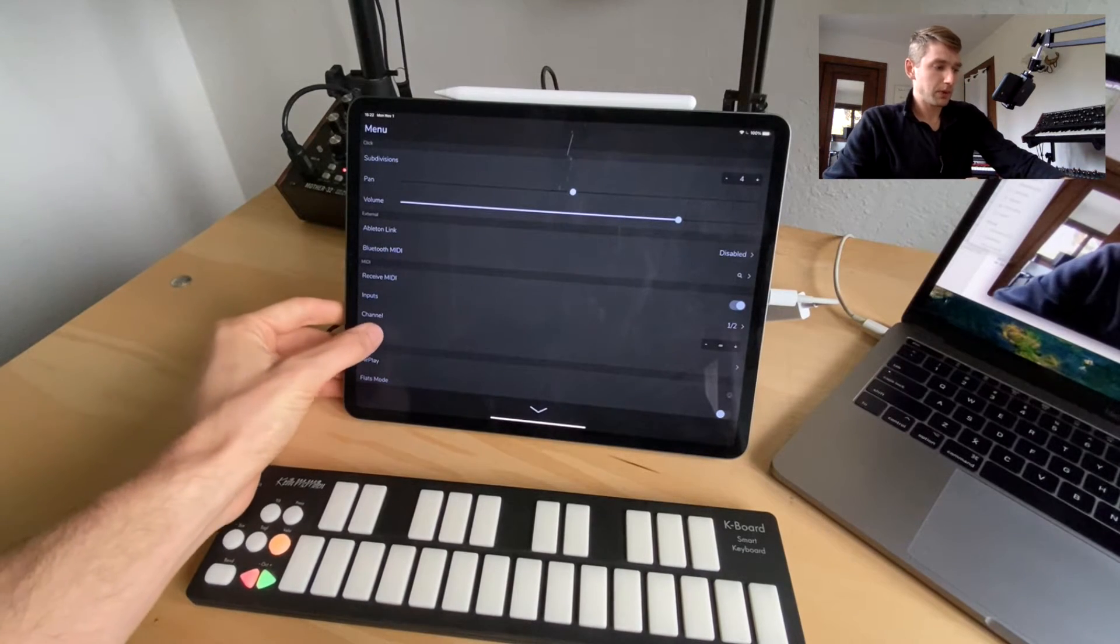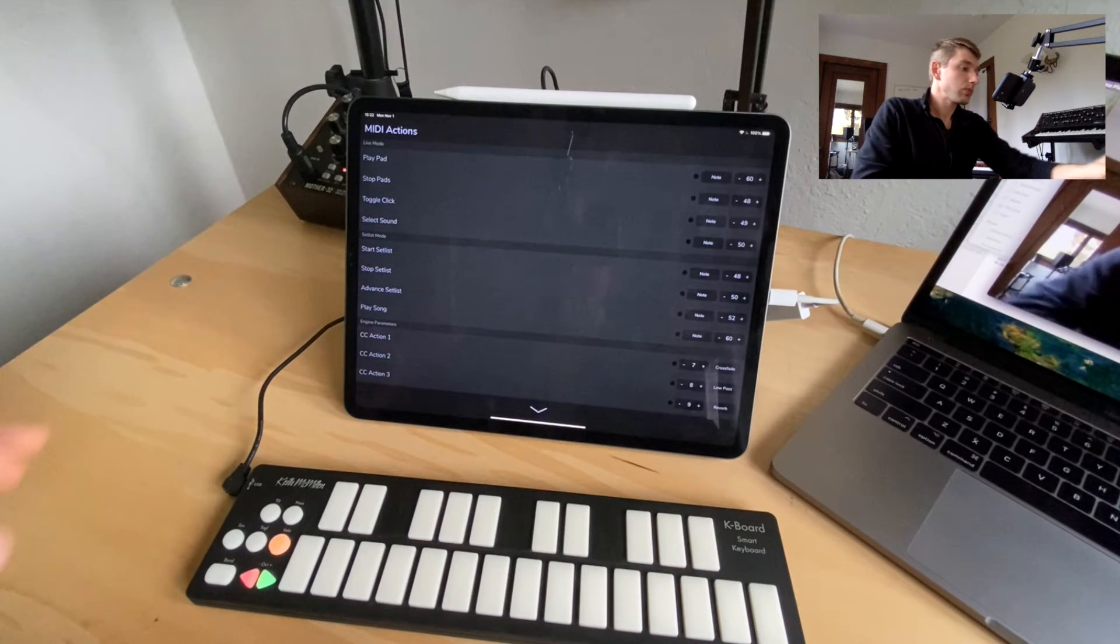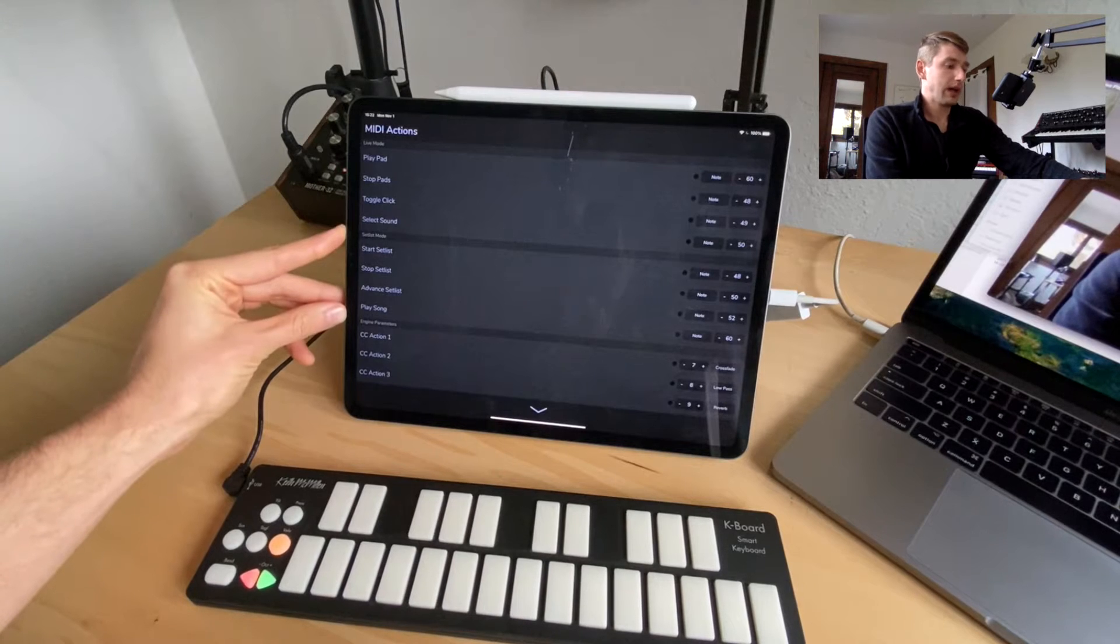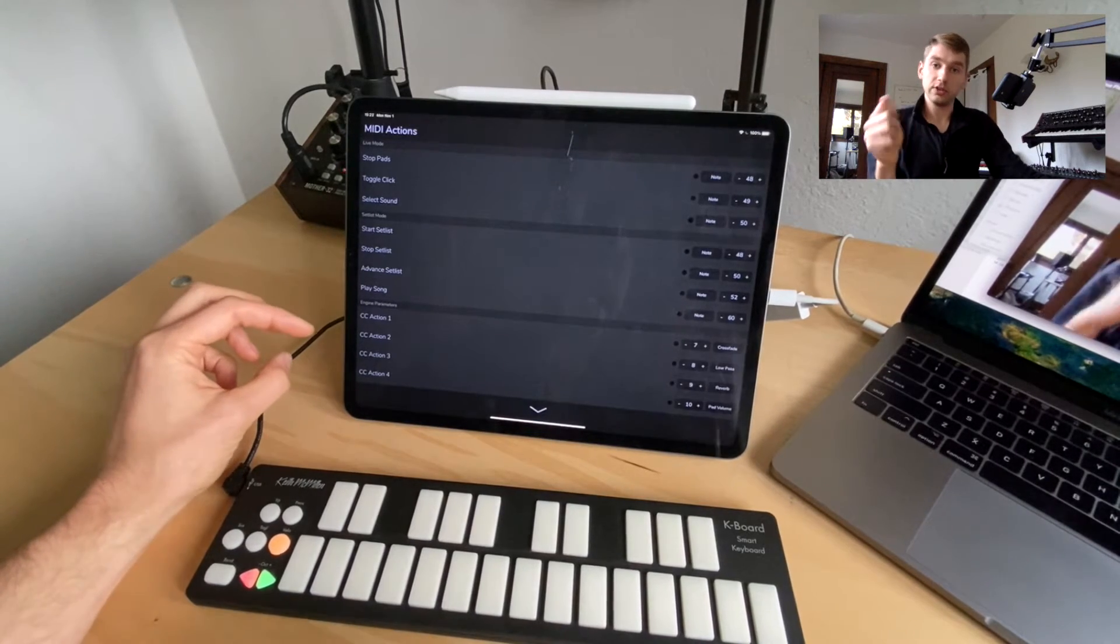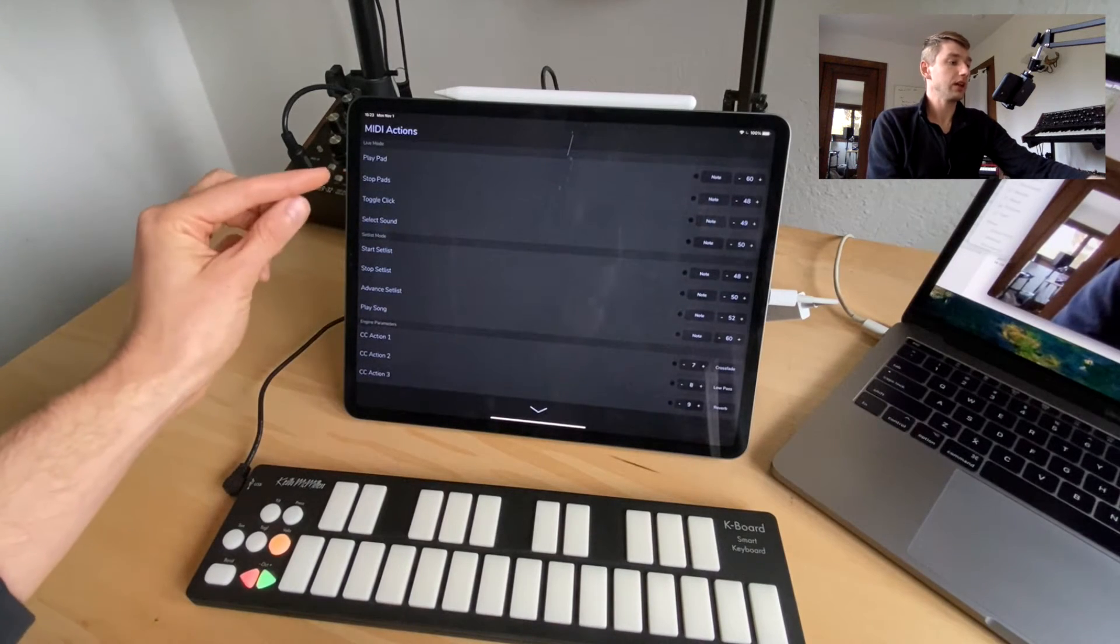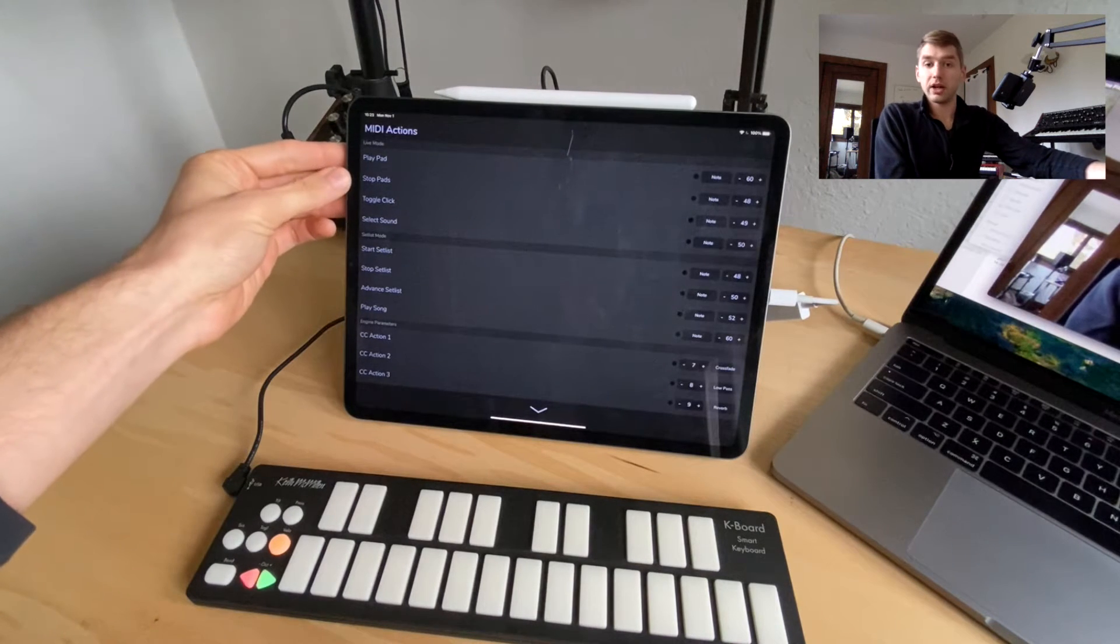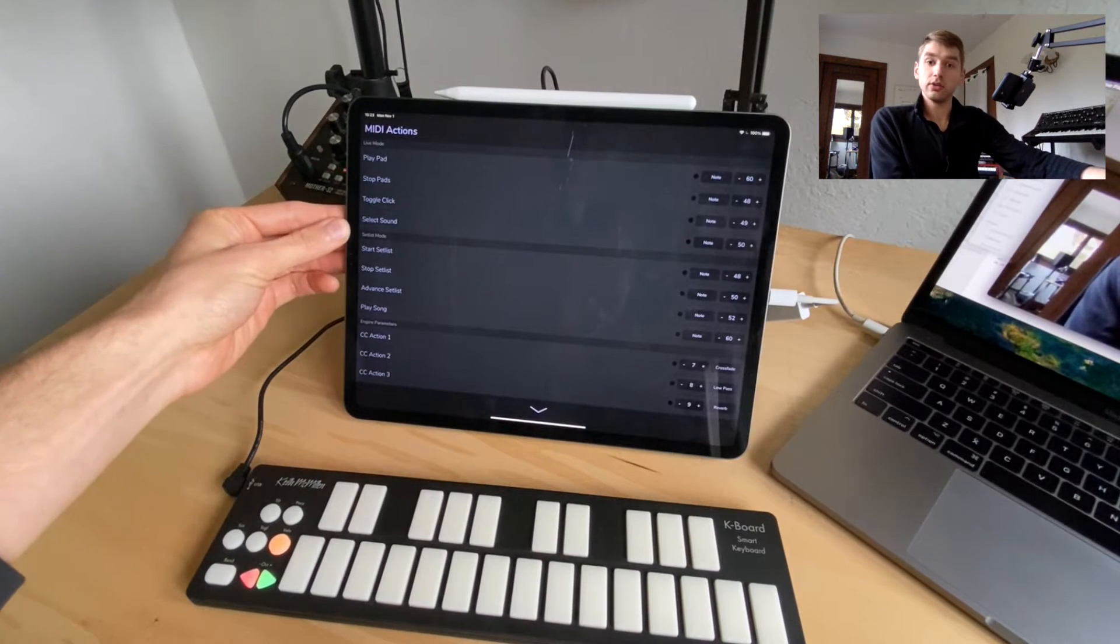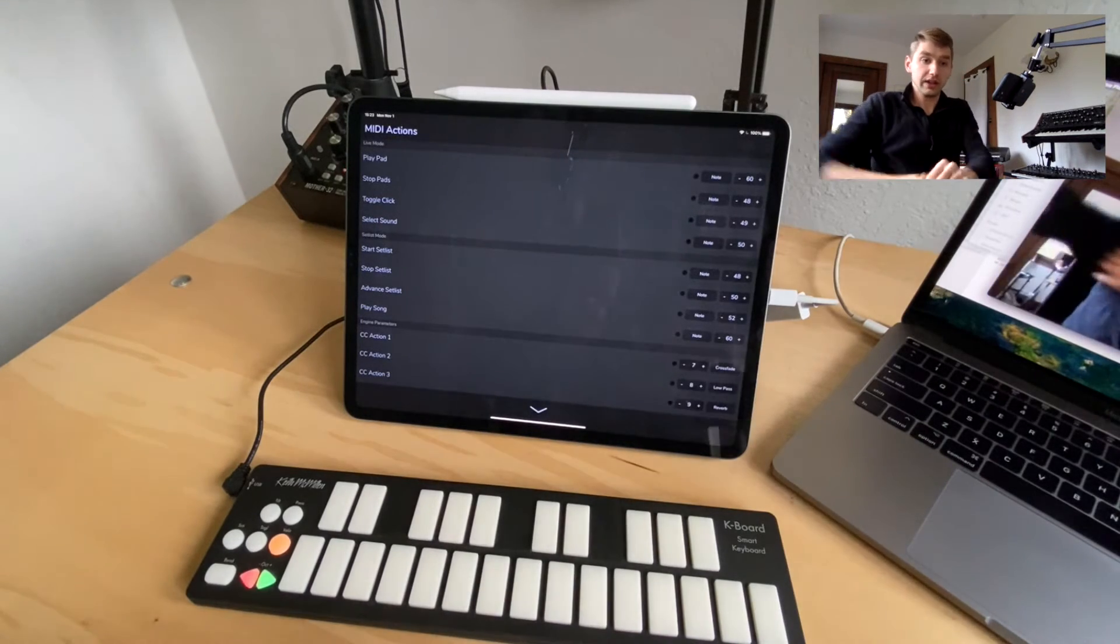So let's pull up the MIDI actions menu and I'll just give you a quick overview. We have four live mode actions, four setlist mode actions, and four engine parameter actions which we can use like a CC controller or like a knob for. So I'm going to show you the live mode actions today which are play pad which we can play a pad in any key and stop pads which will stop anything that's playing. We can toggle our click off and on and we can select a sound. So I want to show you how to get these set up.